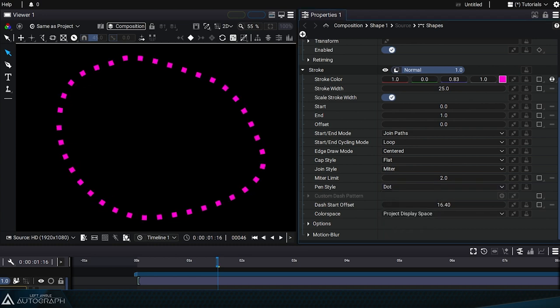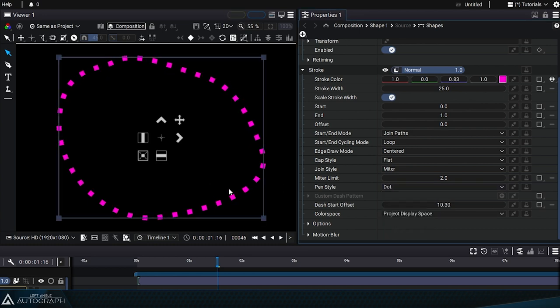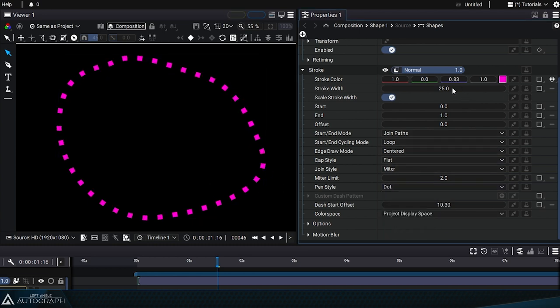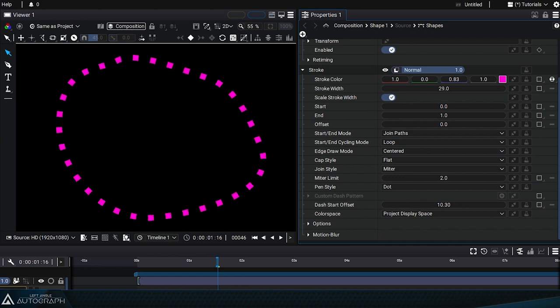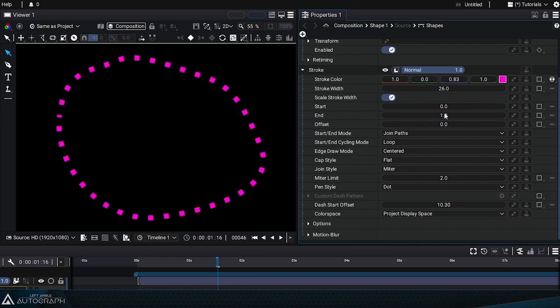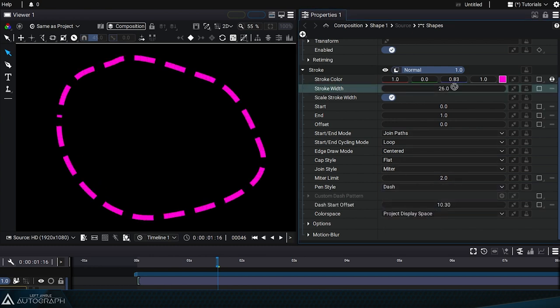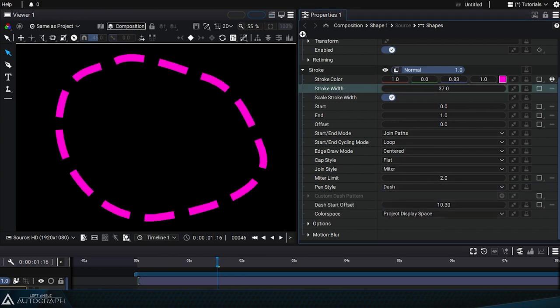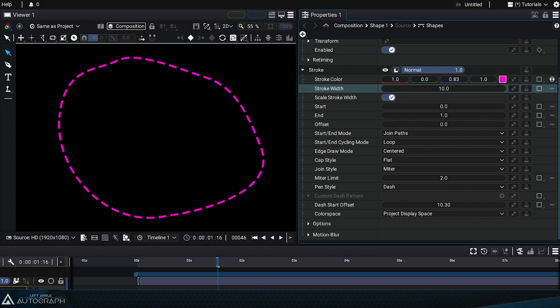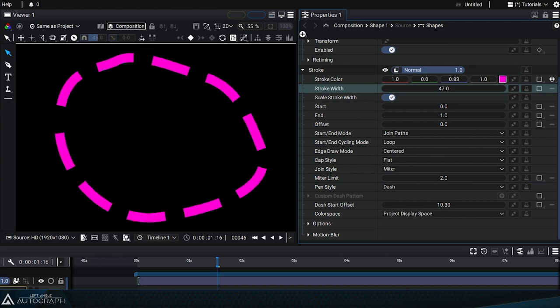Dot mode lets you draw dots that have an equal length and width. The number of dots and their spacing depends directly on the stroke width. The number of dots or dashed lines on the curve will depend on this parameter.